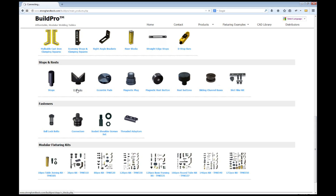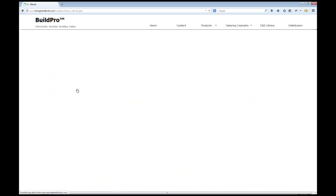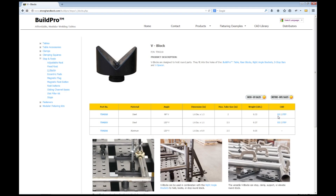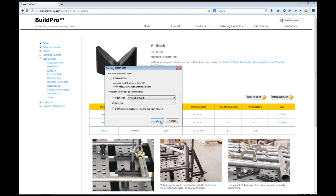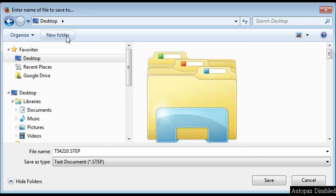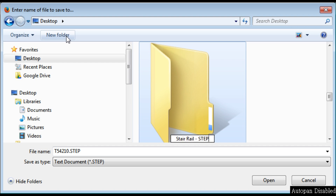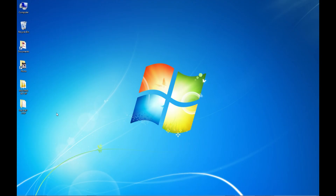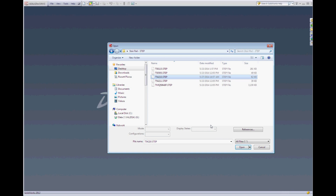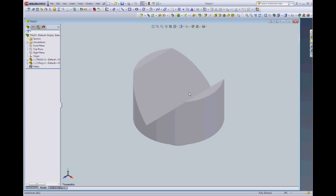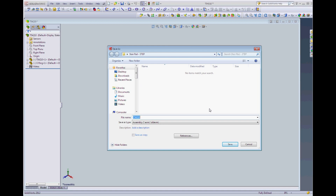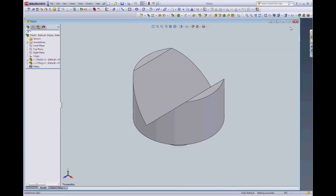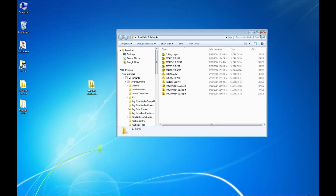I'll bring up the V-Block product page and access the CAD drawing for the 90-degree angle V-Block. I'll open the step file, save it, and place the drawing in a new folder titled stair rail. You may have to save the drawings in a file format that is compatible with your drawing software. I'll repeat this process, placing all of the clamps and components I'll need for my fixture in my stair rail drawing folder.